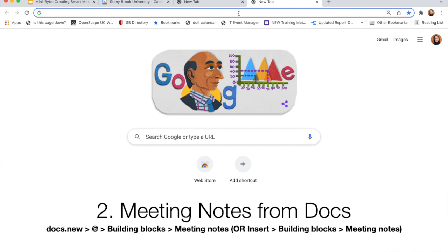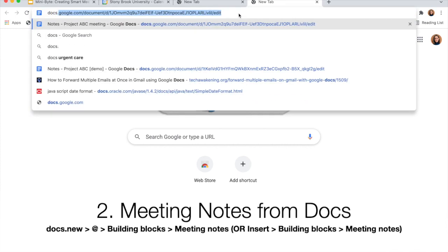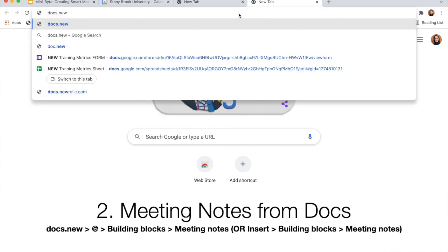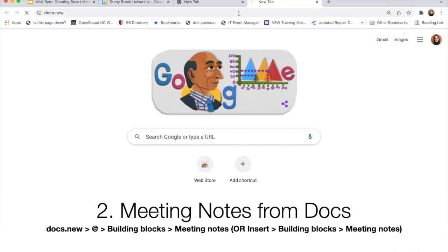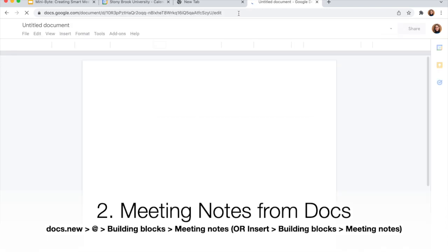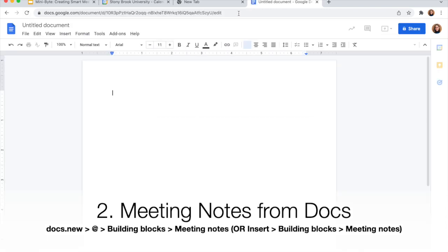To start from Docs, create a new doc. And the easiest way to do that is to type docs.new in a web browser and it's going to automatically create a new Google document for you.